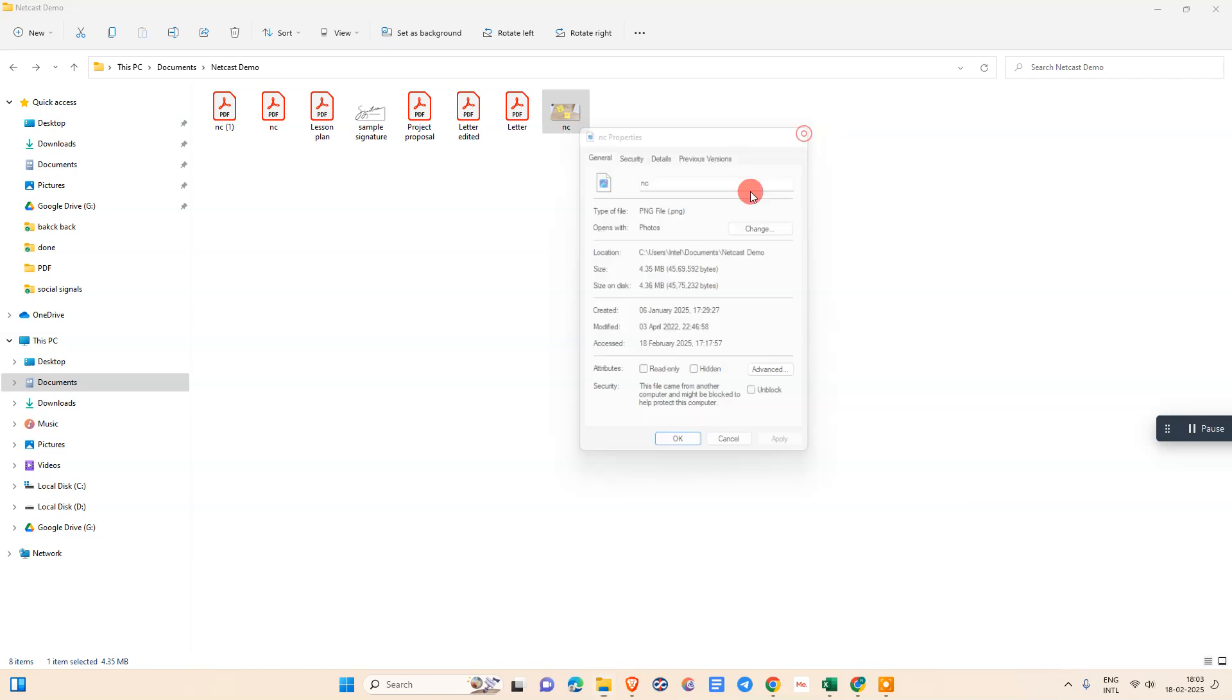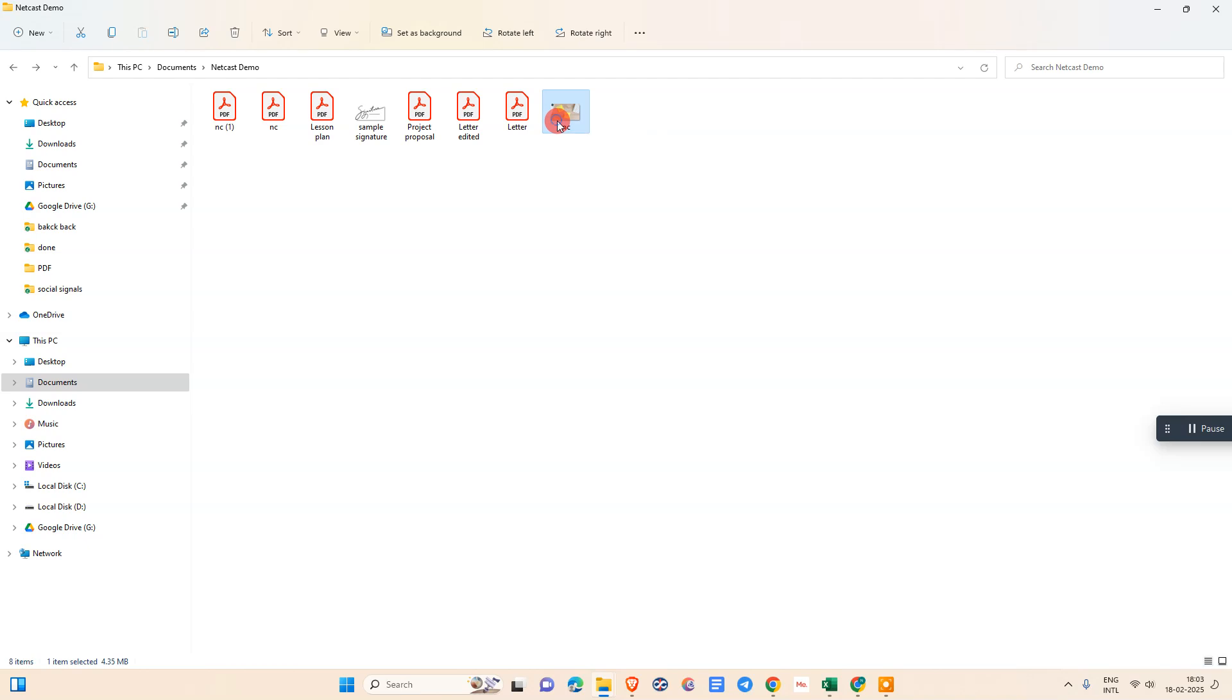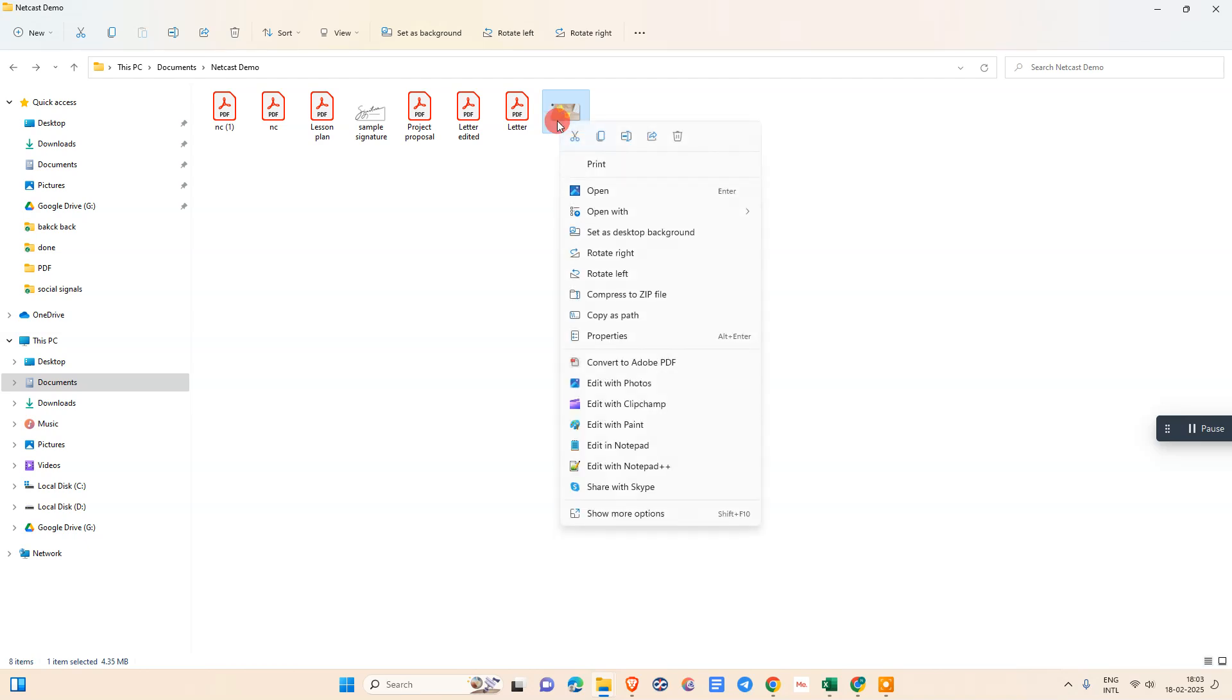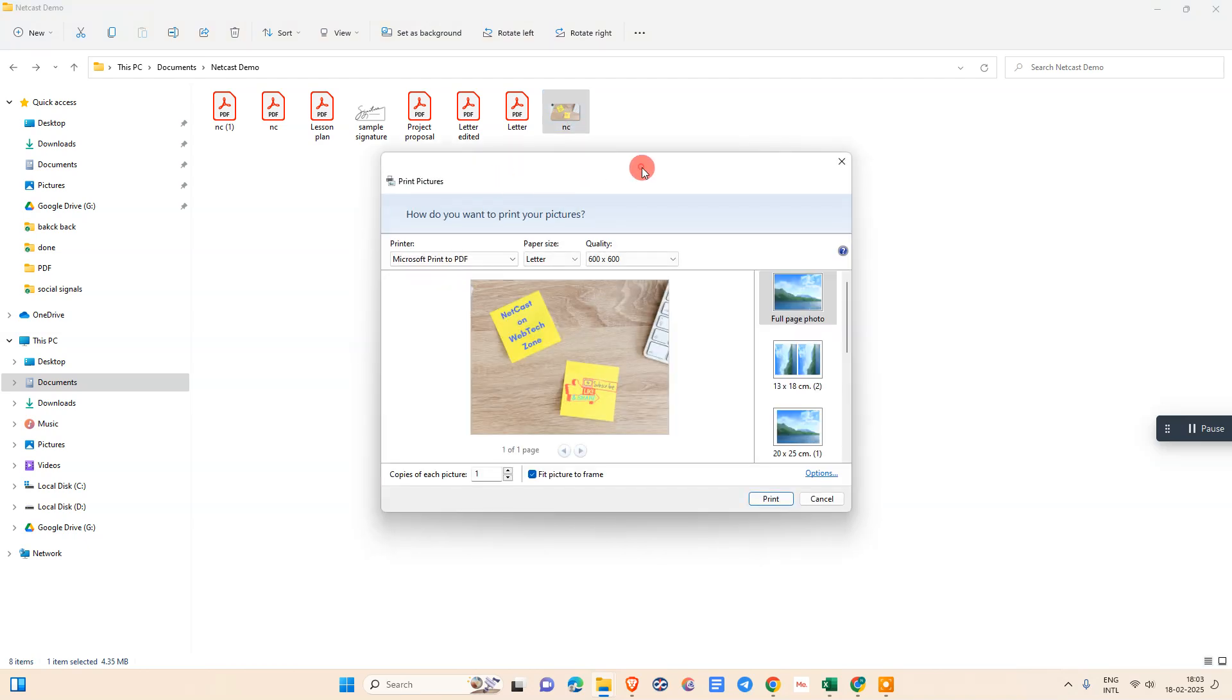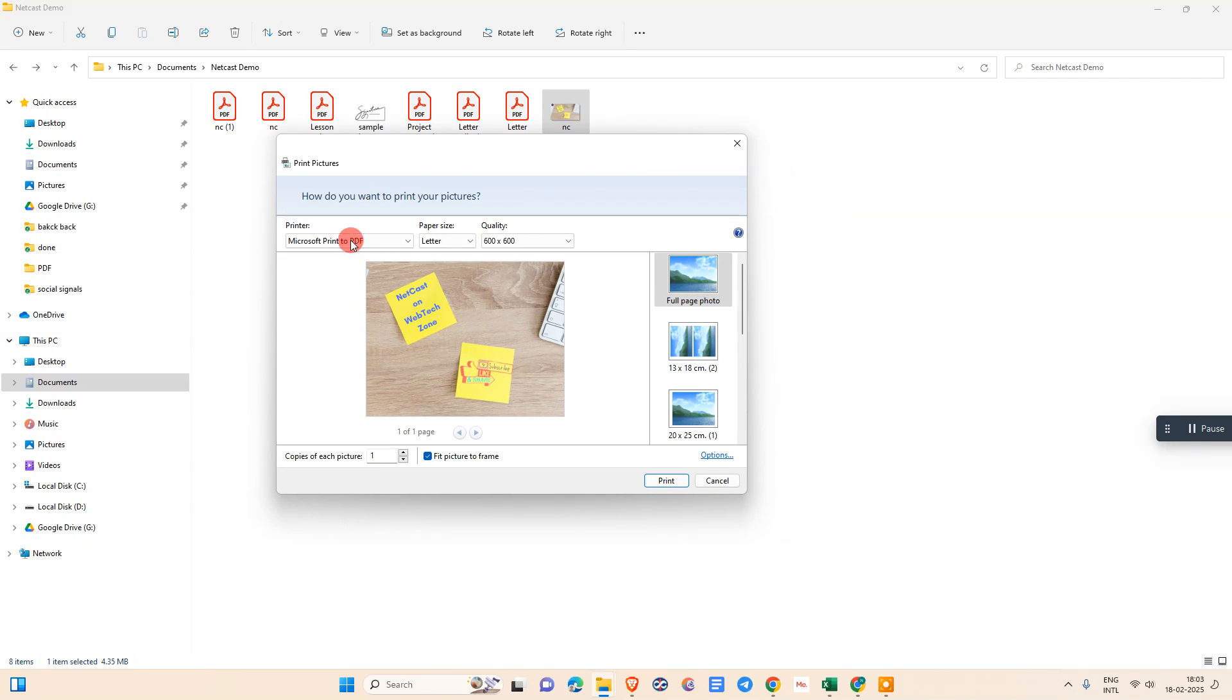Just select that image or JPG file, right-click on it, and go to print. If you're in the window, just click on print. Here we need to select Microsoft print to PDF.